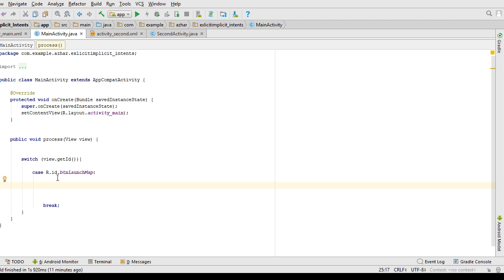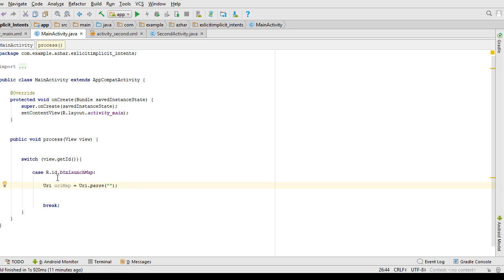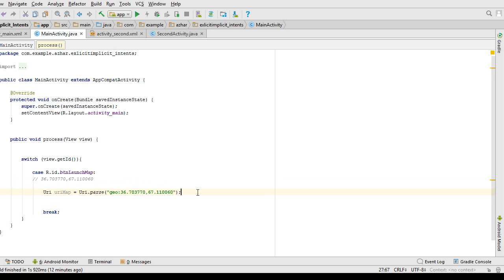The first thing you need to do is specify the data you want to work with. The data will be passed in the form of a URI. For launching the map, I create: URI map = URI.parse(). The data scheme is 'geo', followed by the latitude and longitude separated by a comma. I've taken my coordinates from Google and provided them here.